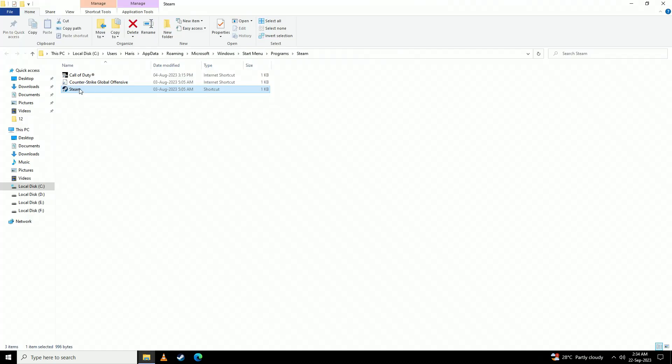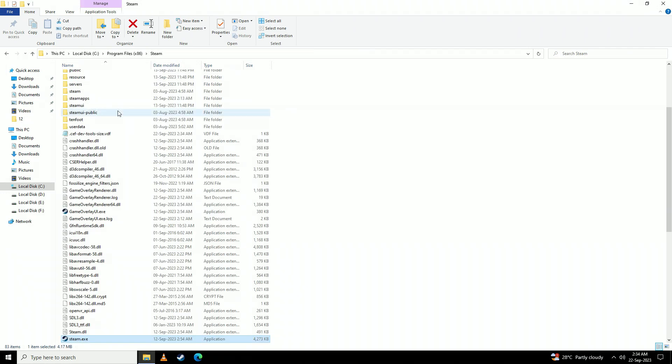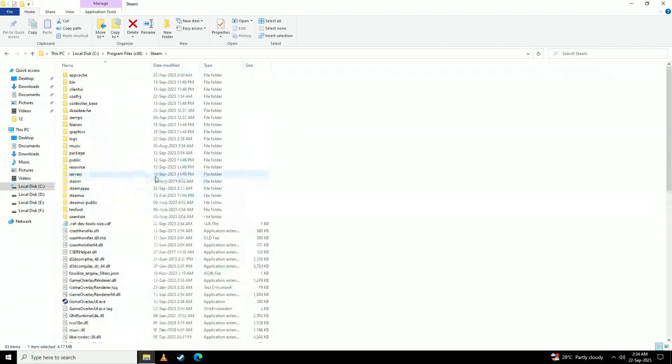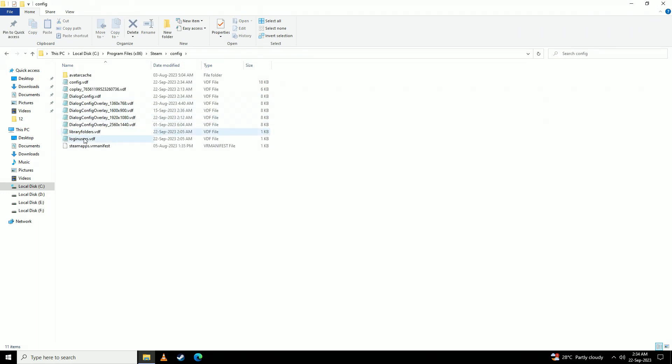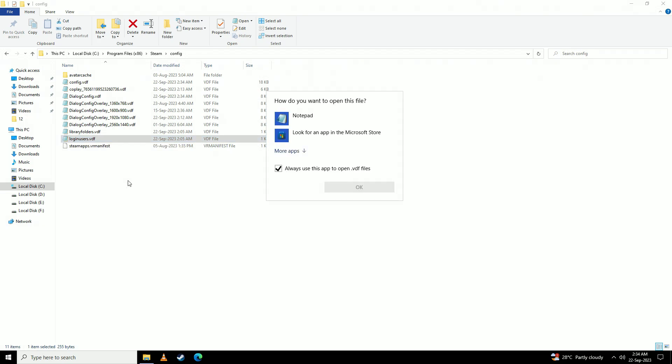Click open file location on here again, and now we're going to be going to config. Here we're going to open up this loginusers.vdf file with notepad. So click on open with and click on notepad right here.